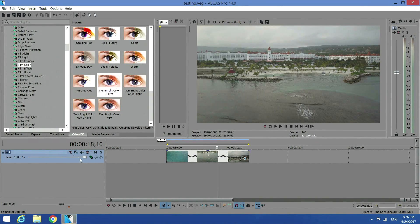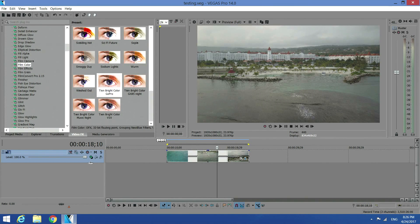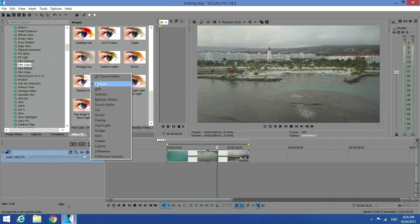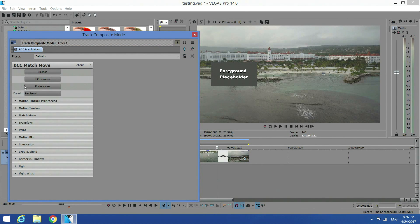Go ahead and click on this little icon — Compositing mode. Then click on Custom. Then select BCC Matchmove. Click OK. Now the BCC Matchmove options are showing.